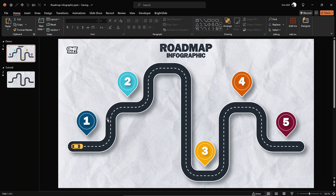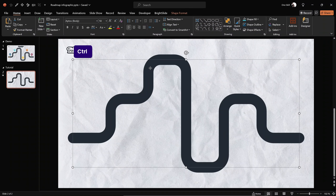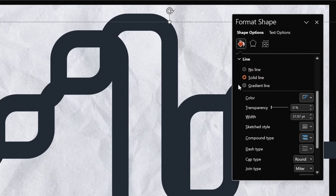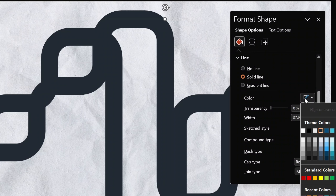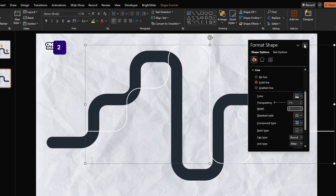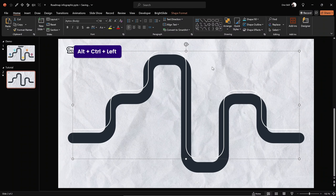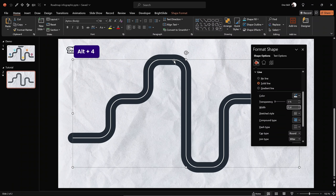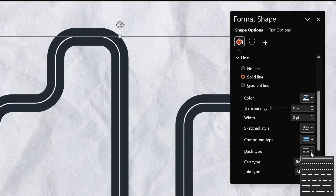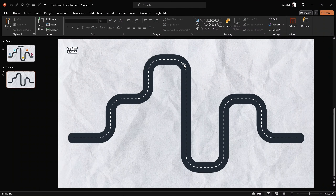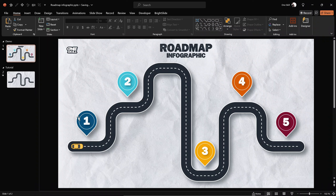Now let's create the dashed white line in the middle of the road. Duplicate the shape, go into Format Shape, change the line color to white, and make the line much thinner — let's use 2 points for the line width. Make sure the white line is perfectly aligned on top of the first line. In Format Shape options, change the dash type to get that dashed road-line look.